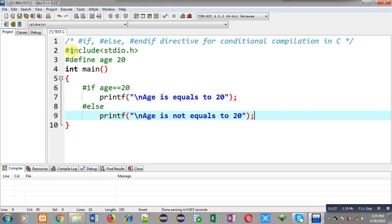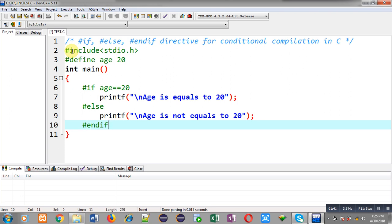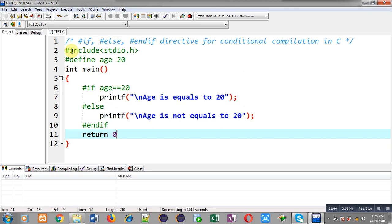And to close this #if #else, I have to use #endif, and then return 0. This way I have implemented the use of #if for checking the value of a macro.